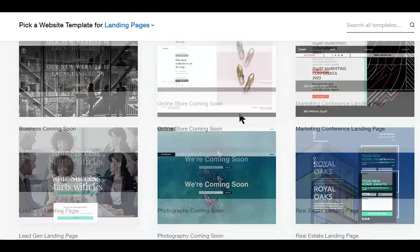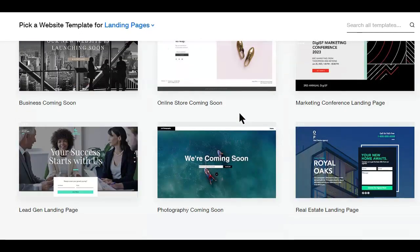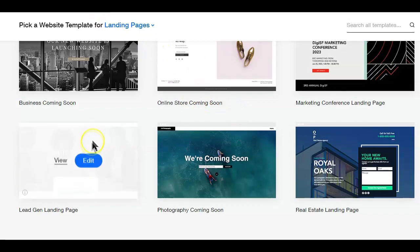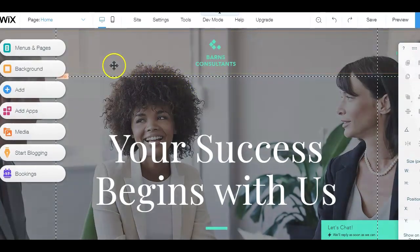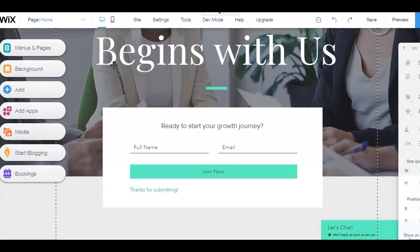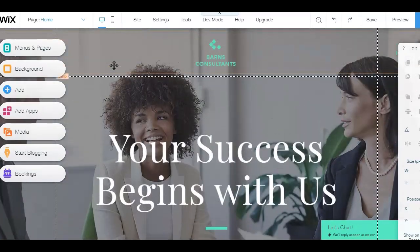Next, select a page design that is closest to what you want to achieve. Simply hover your mouse over any of the templates you would like to use and click the edit button. You will then be taken to the Wix editor page. Keep in mind that landing pages typically do not have a header or a footer, and do not display traditional navigation elements found on normal websites.